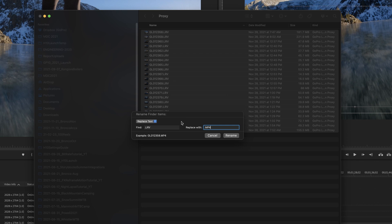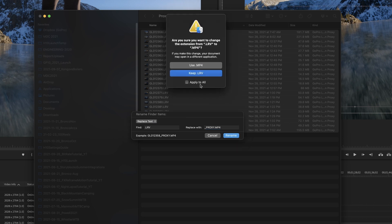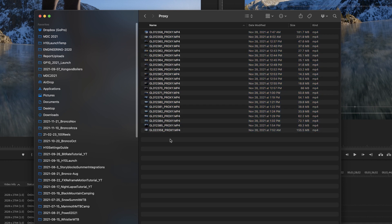So basically, what we want to do is change dot LRV to dot MP4. That surprisingly works. And it turns it into an MP4 video that you're able to playback utilize just like any other low res video file on your computer. What I like to do actually is find the dot LRV and then change the name to something like underscore proxy dot MP4. So what that's going to do is change all of these, then you go to apply all, it says, Are you sure you want to change the extension from dot LRV to dot MP4? Yes, I do. And we'll apply it to all.